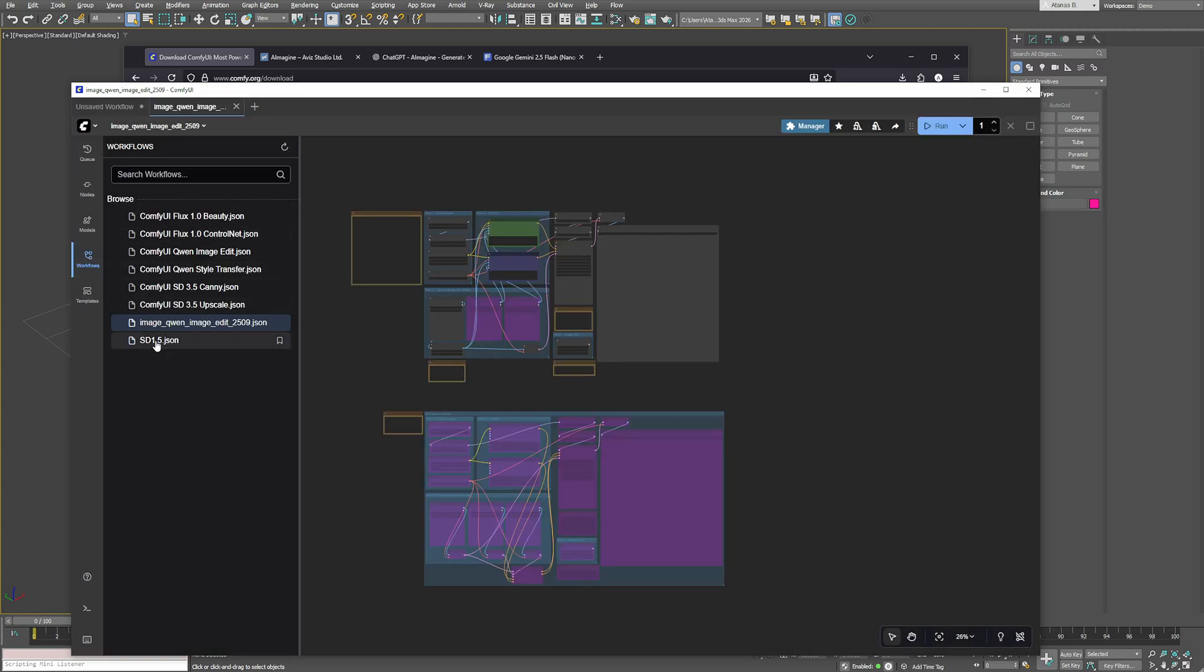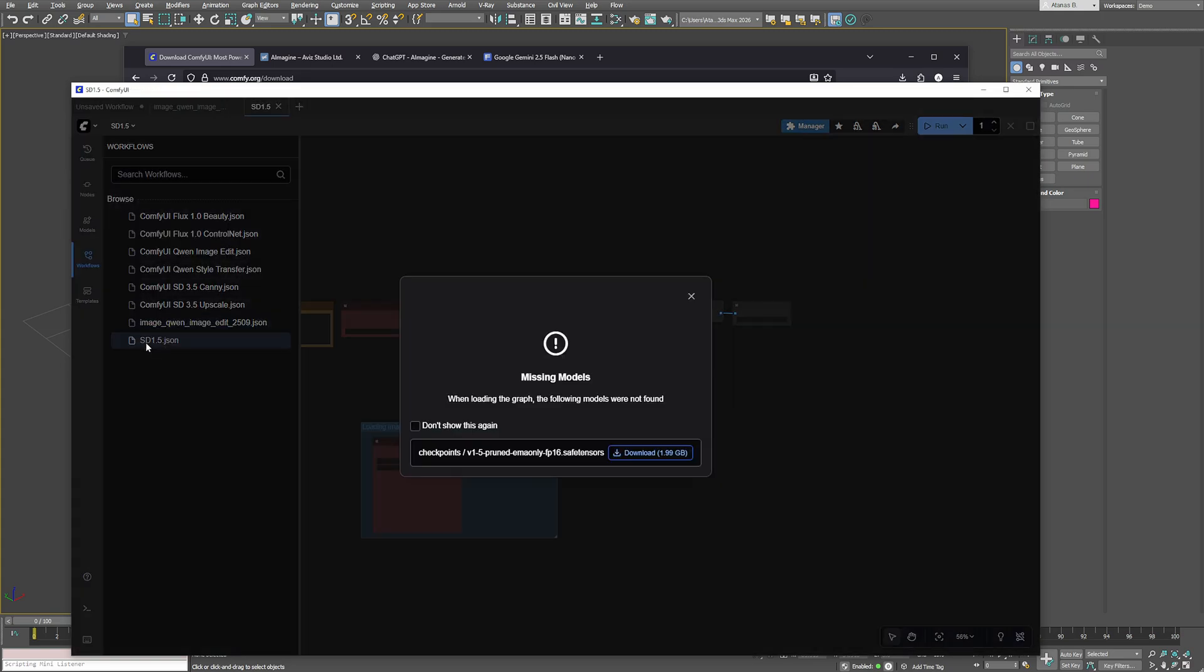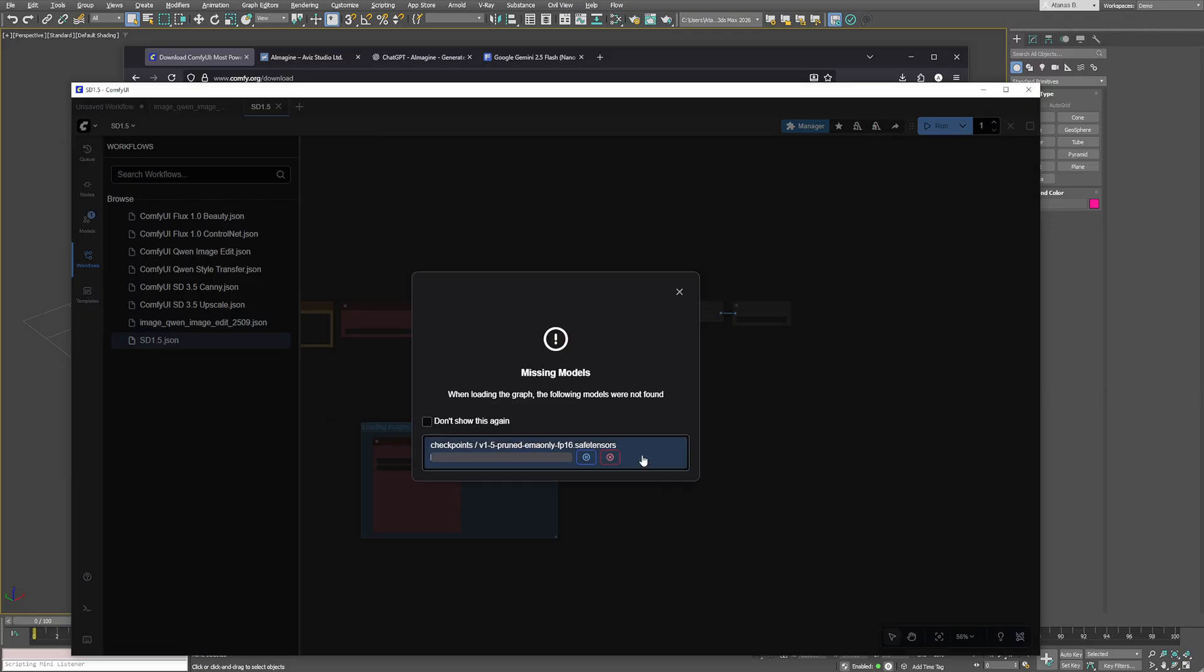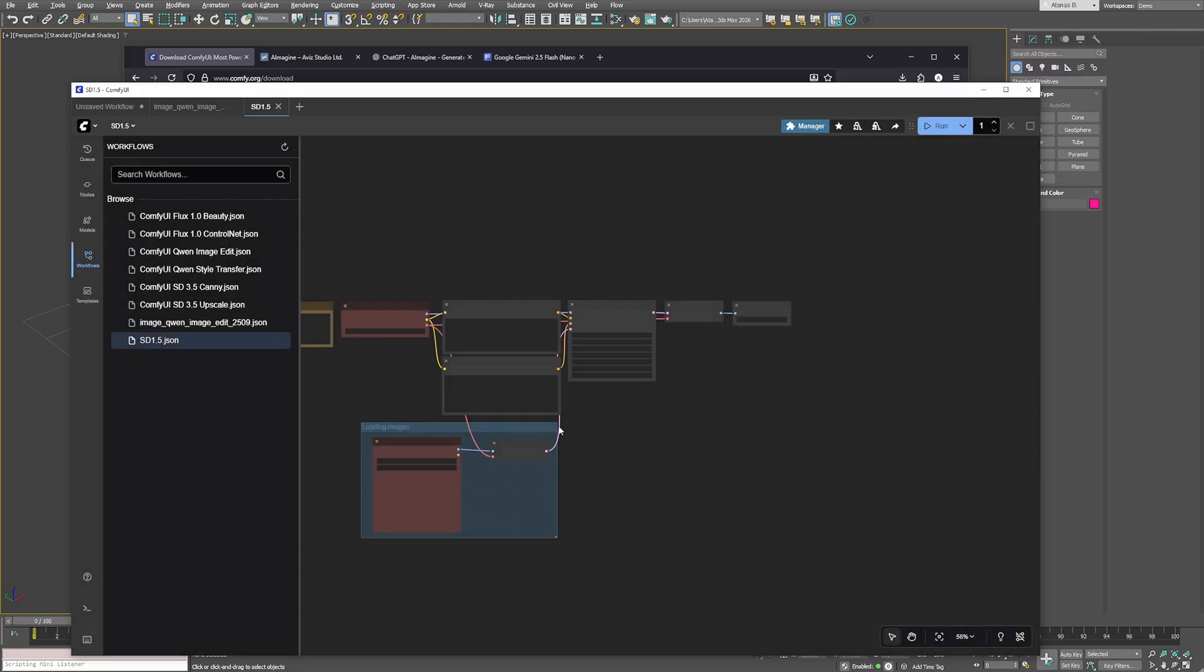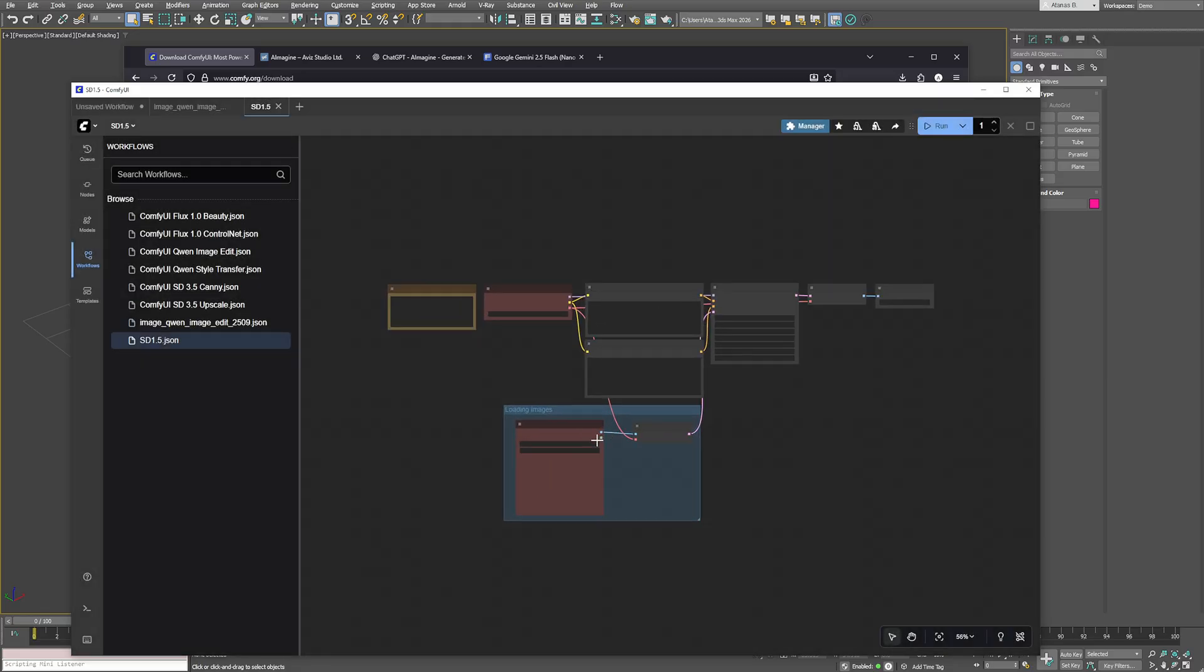I'll use a simple one here just for this demo but the process is the same for any workflow. If the missing models are listed in the ComfyUI database you'll see an option to download them when you open the workflow. Just download the required ones and if you do it manually make sure you place each one in the correct models folder.